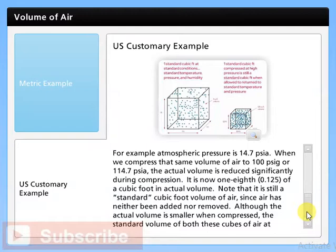For example, atmospheric pressure is 14.7 PSIA. When we compress that same volume of air to 100 PSIG or 114.7 PSIA, the actual volume is reduced significantly during compression — it is now one eighth of a cubic foot in actual volume. Note that it is still a standard cubic foot volume of air since air has neither been added nor removed. Although the actual volume is smaller when compressed, the standard volume of both these cubes of air at standard conditions is the same.